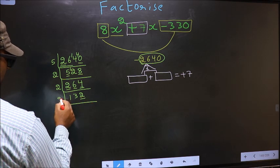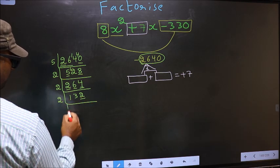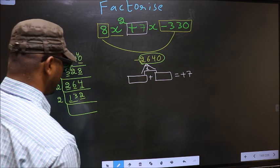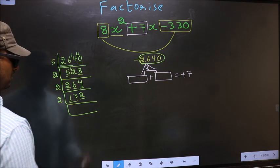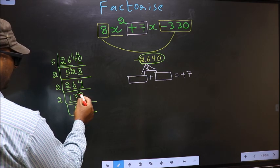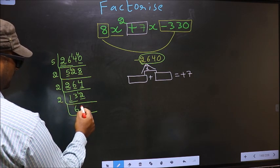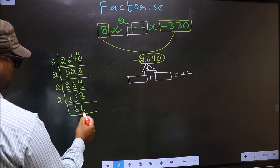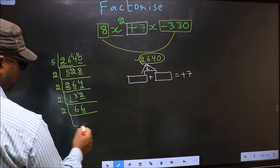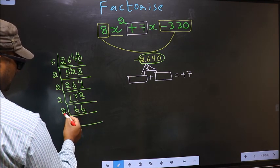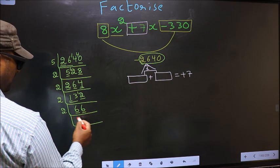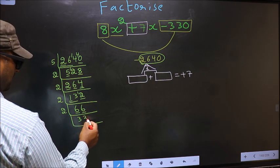Now last digit 2 is even so take 2. First number 1 is smaller than 2, so take two numbers: 13. A number close to 13 in the 2 table is 2 sixes 12. 13 minus 12 is 1, carried forward: 12. In the 2 table, 2 sixes is 12. Now last digit 6 is even so take 2. First number 6; in the 2 table, 2 threes is 6. The other number 6; in the 2 table, 2 threes is 6.